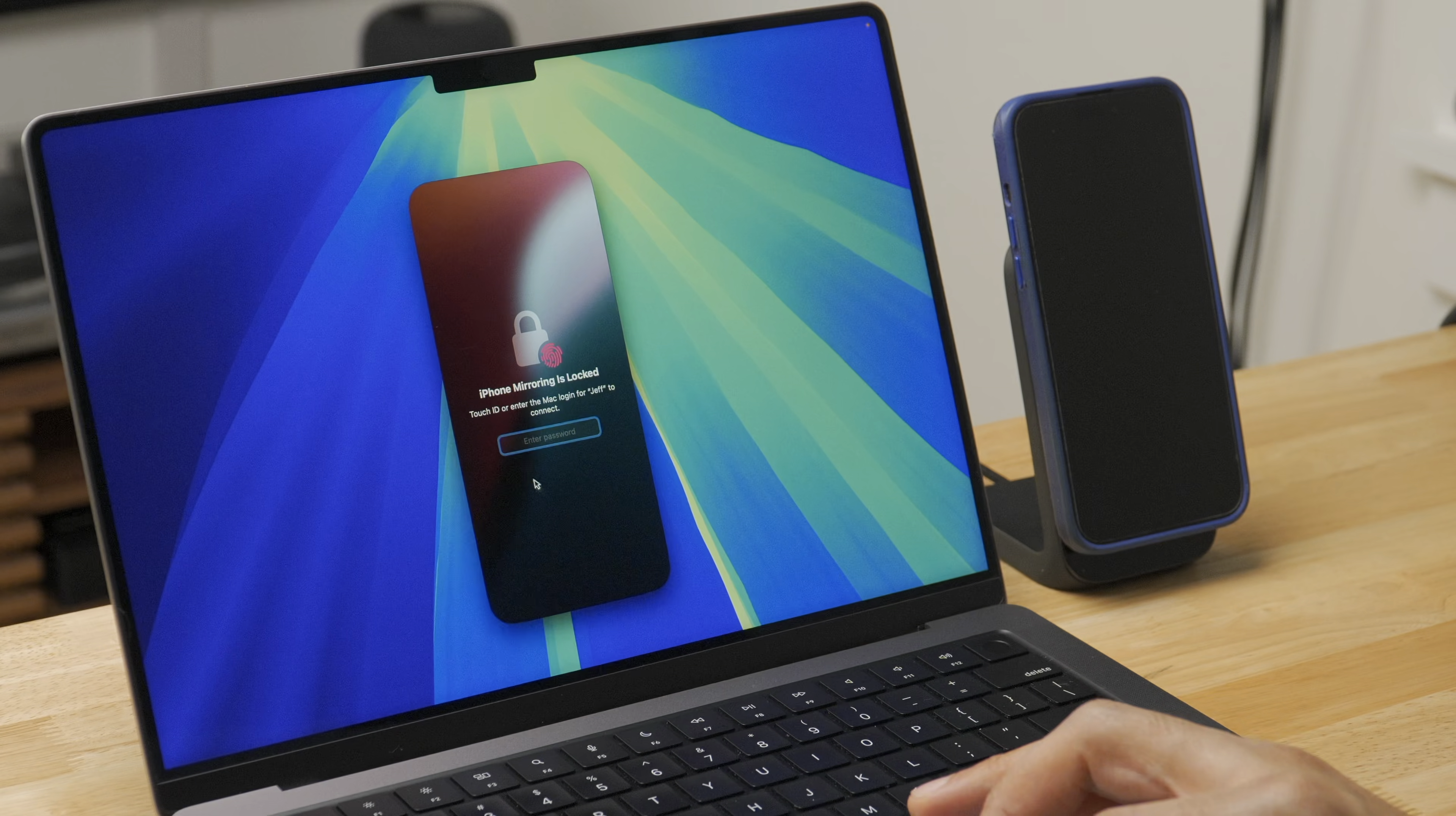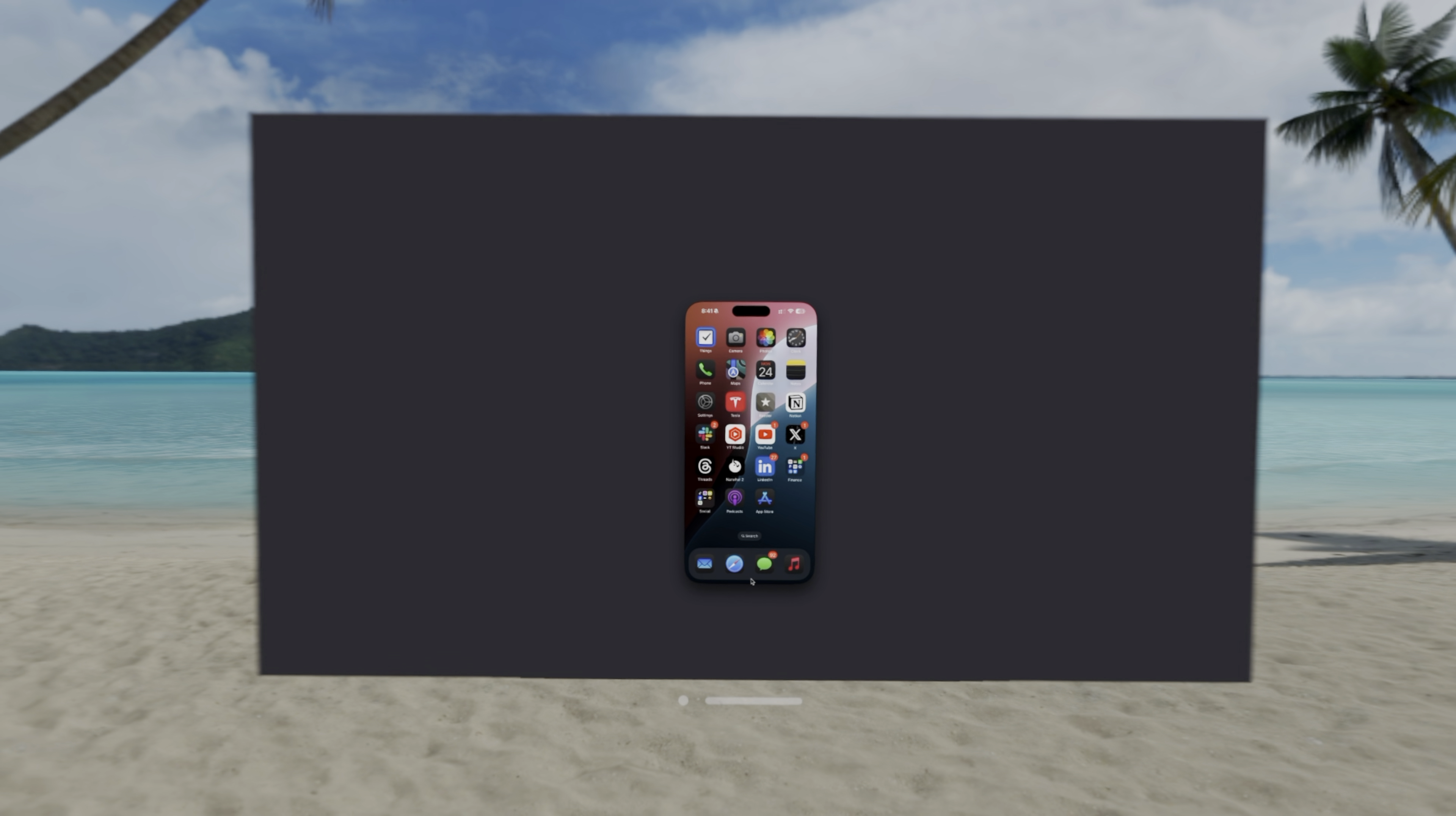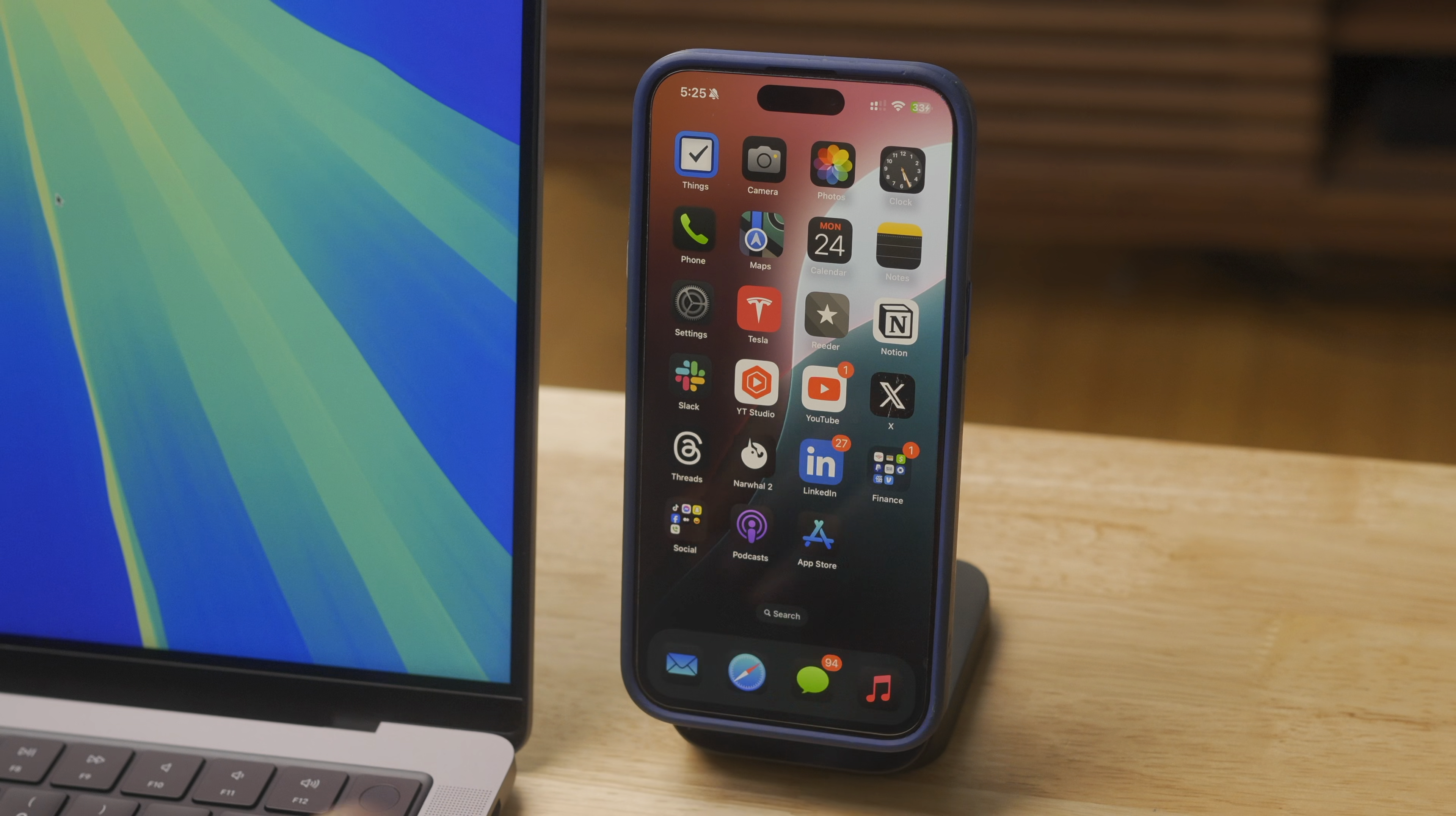So iPhone mirroring officially comes to beta users today with the release of iOS 18 beta 2 and macOS Sequoia beta 2. Let's talk about it. How's it going folks? Jeff Benjamin with 9to5Mac.